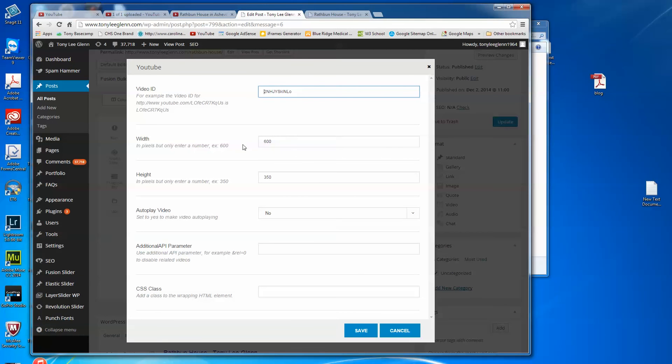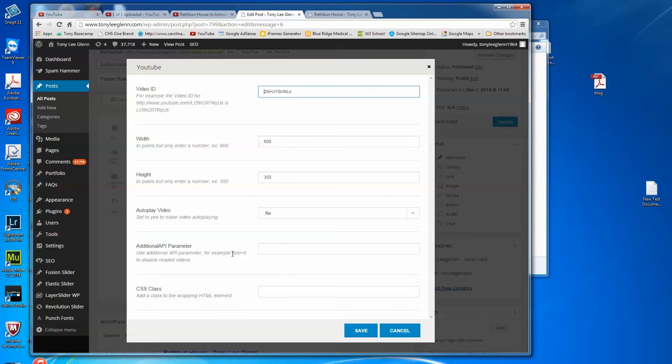But if you go back over here then you can say 500 by 281. I'm gonna leave it 600. Autoplay video none. I like this, sometimes I like this rel equals zero, this is a kind of a cool one that they give you so that the recommended videos don't come up in that patchwork thing at the end of the video. So if you want to do that you just put rel equals zero and that way the recommended videos at the end would not play, just come to the end and go back to your video.